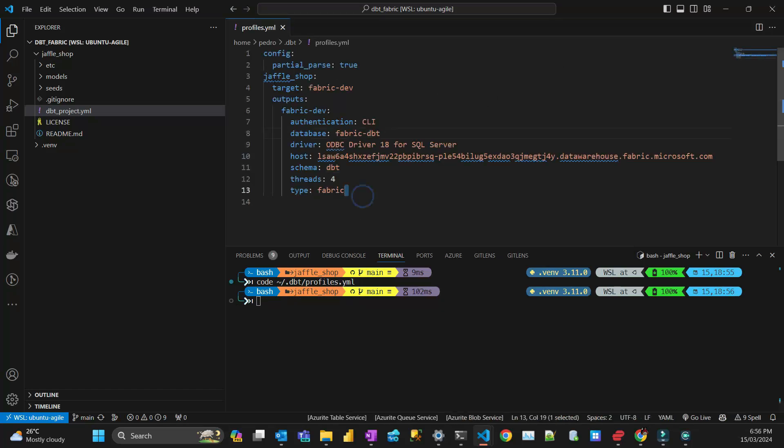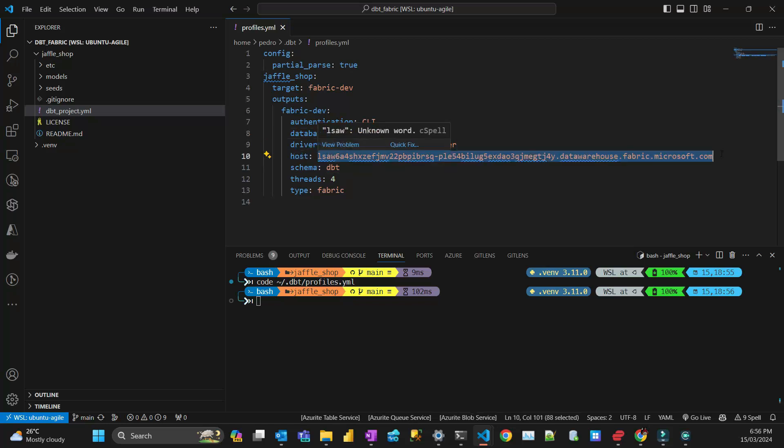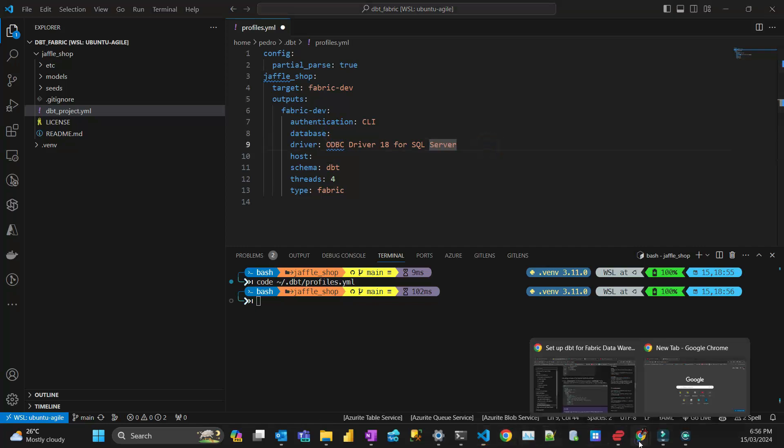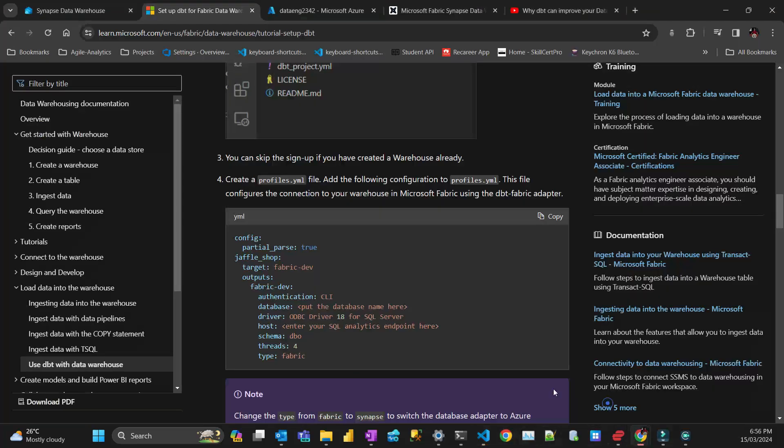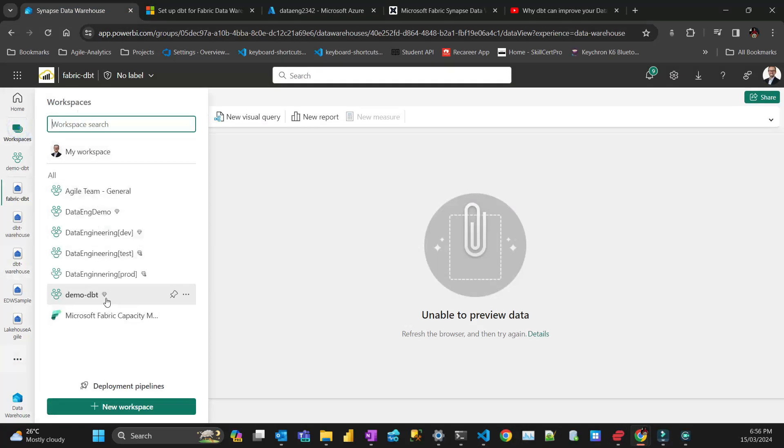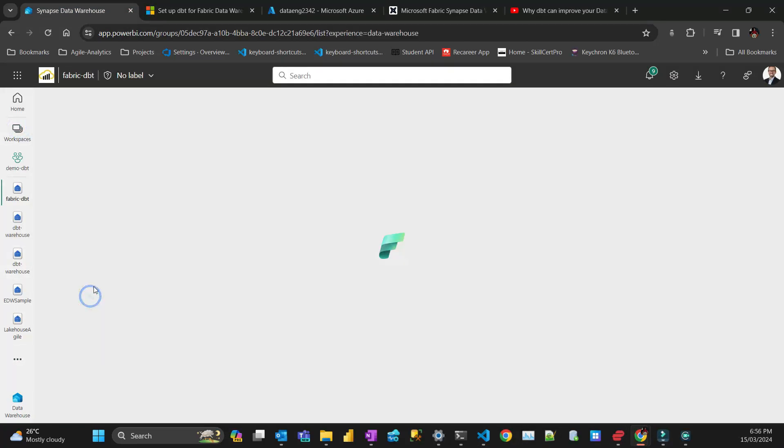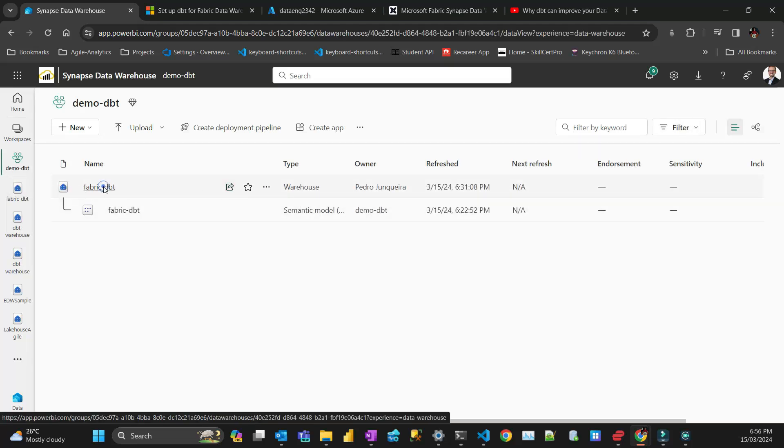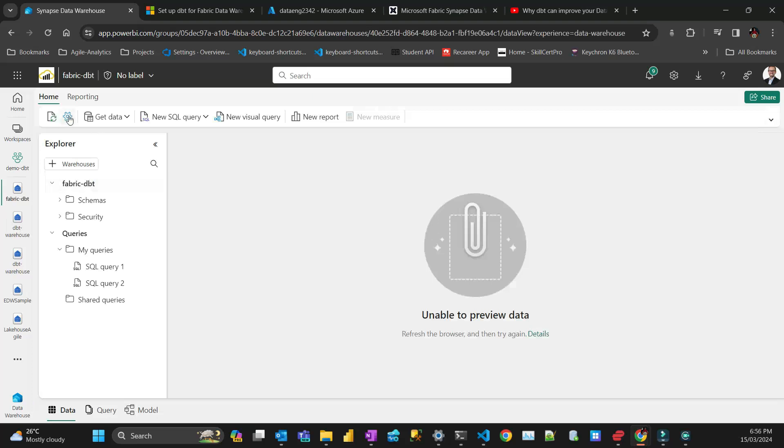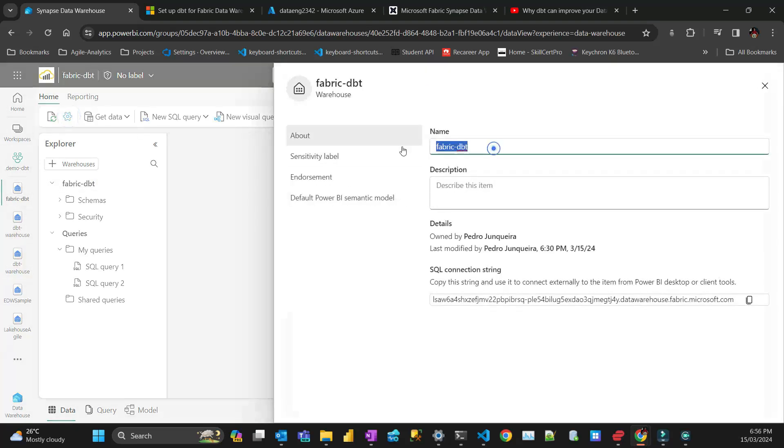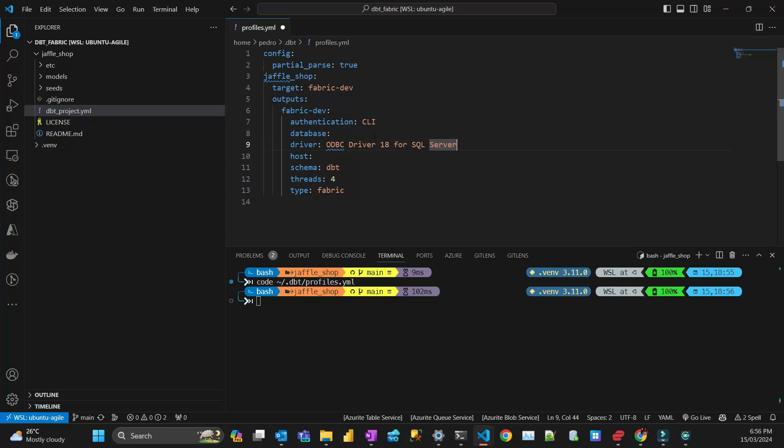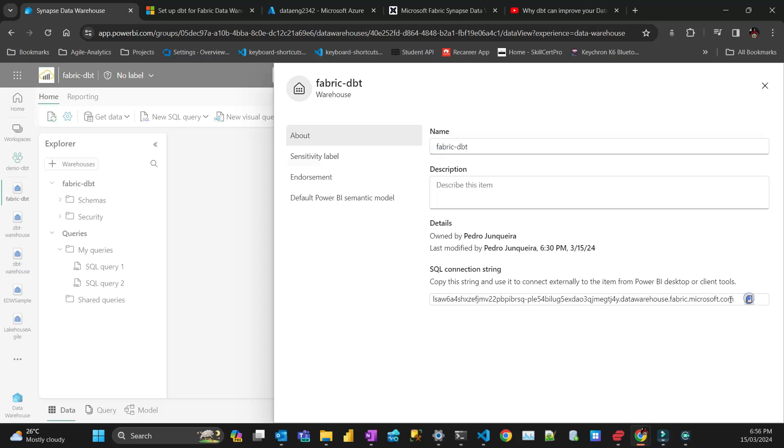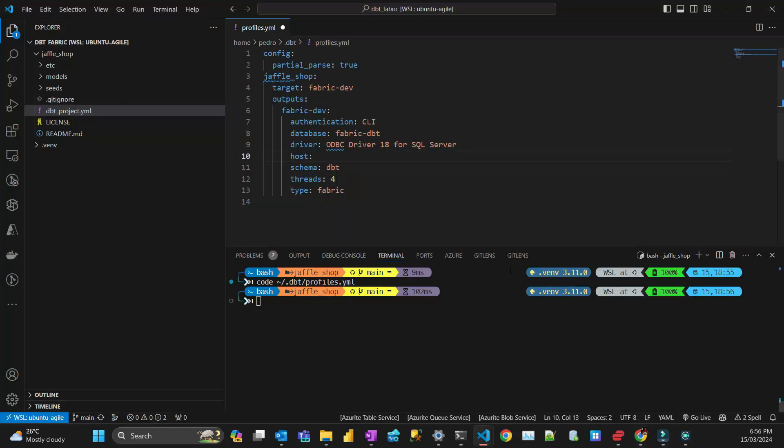I have a note here from a test. The two things you need to change are the database name and the host. If I go to my workspace, which is this dbt_demo in Fabric, you can open that. If you click the cog, that's the name of the database. The host is the SQL connection string.